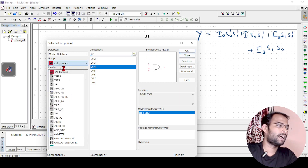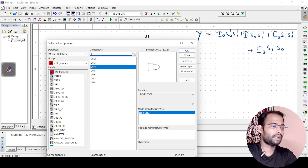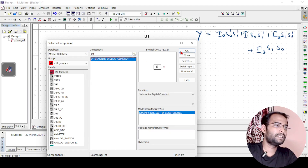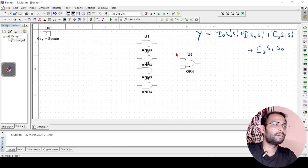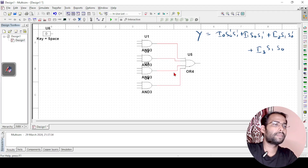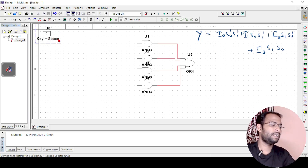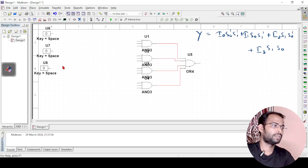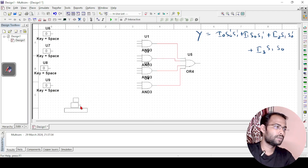Now I need the interactive digital switches. I will take one interactive digital switch and copy-paste the rest. I will connect the outputs of all the AND gates to the OR gate — that completes the OR gate. Then I copy-paste to get 4 input switches and 2 more for the selection lines, placing S1 here and S0 here.